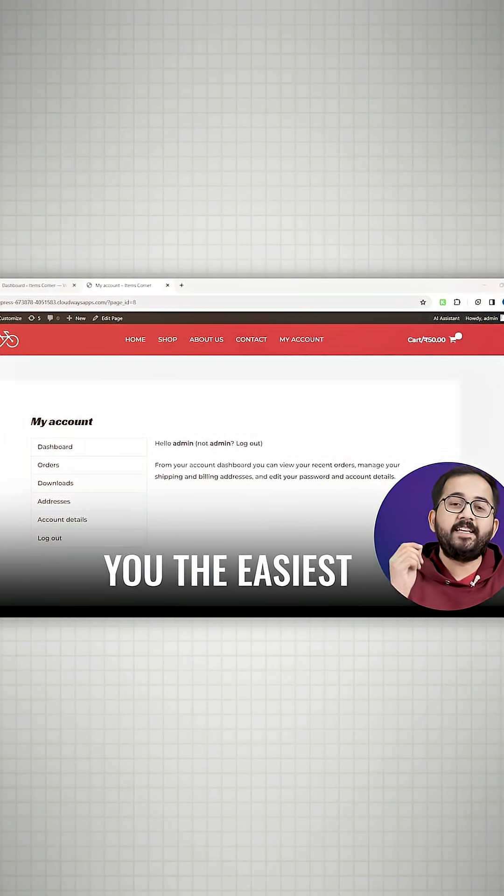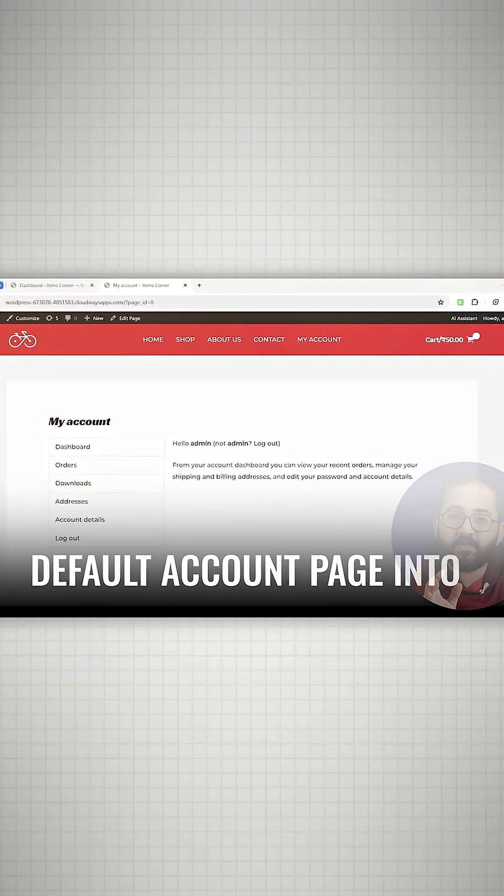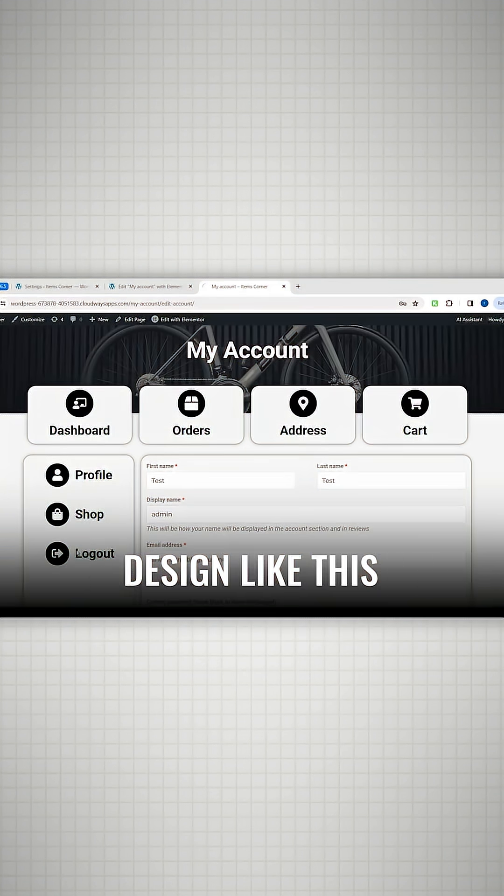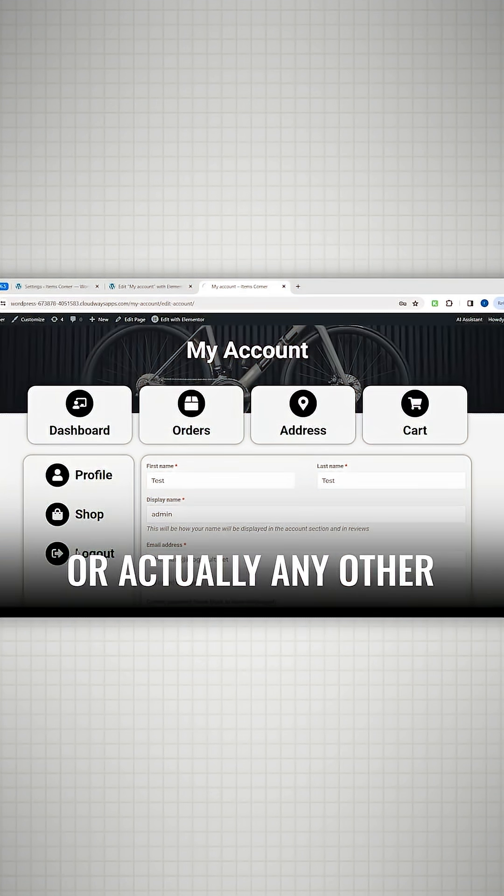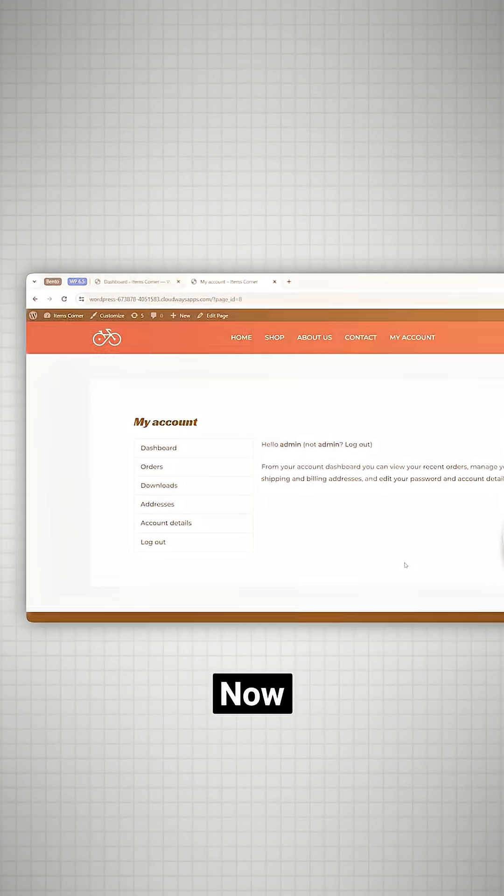Today I'll show you the easiest free tools to customize a default account page into a design like this or actually any other design you want.